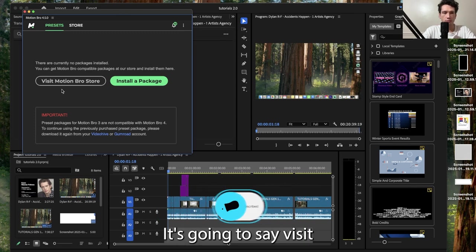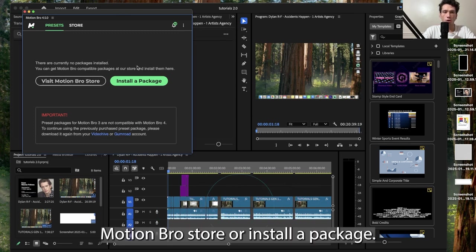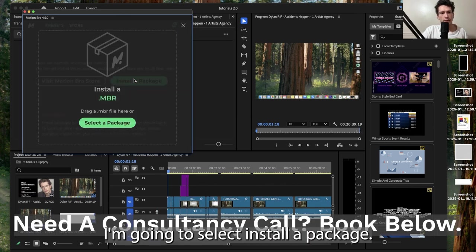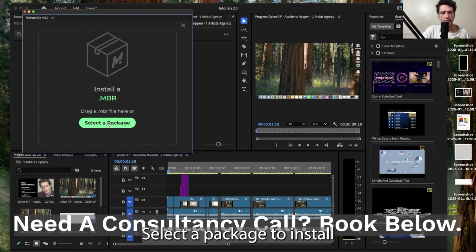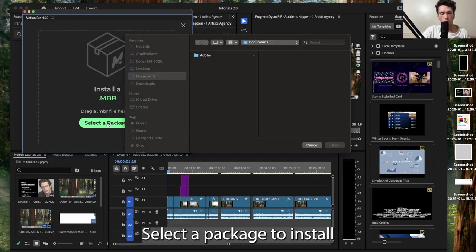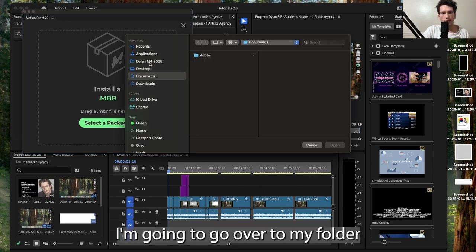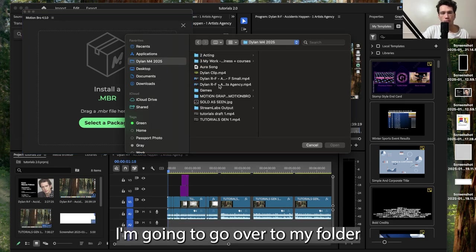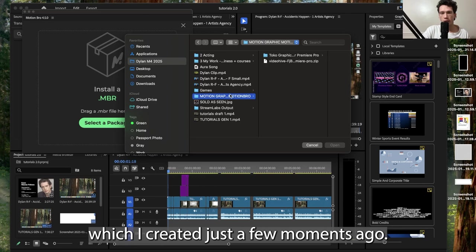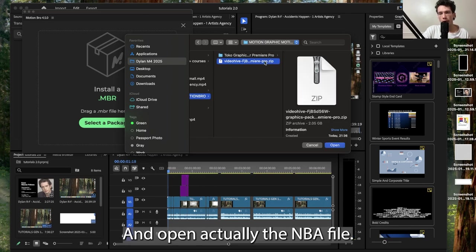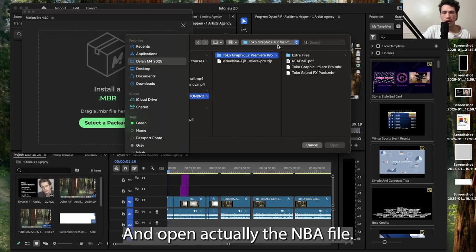It's going to say visit Motion Bro store or install a package. I'm going to select install a package, select a package to install. I'm going to double click that and go over to my folder which I created just a few moments ago and open the MBR file.